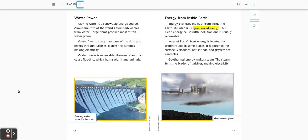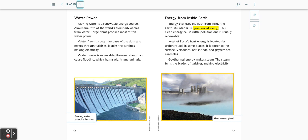Water power. Moving water is a renewable energy source. About one-fifth of the world's electricity comes from water. Large dams produce most of this water power. Water flows through the base of the dam and moves through turbines. It spins the turbines, making electricity. Water power is renewable. However, dams can cause flooding, which harms plants and animals.